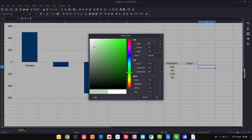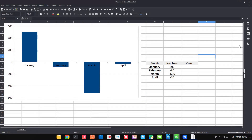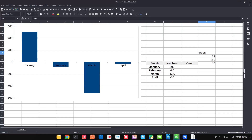Let's choose a positive color. We have these values here — we have to write them, so 22 and so on. These are the values for green.